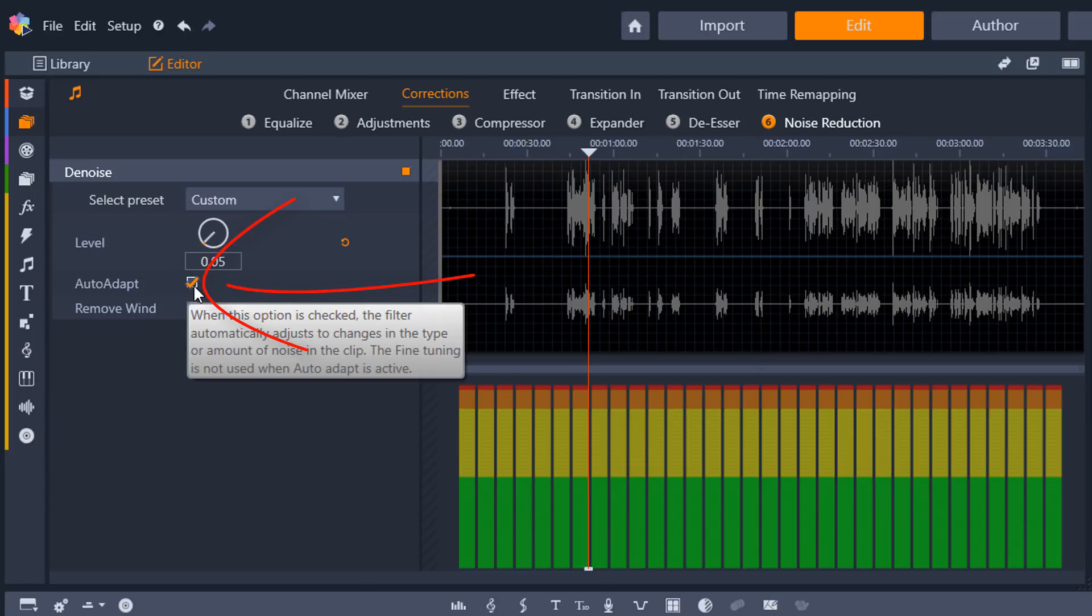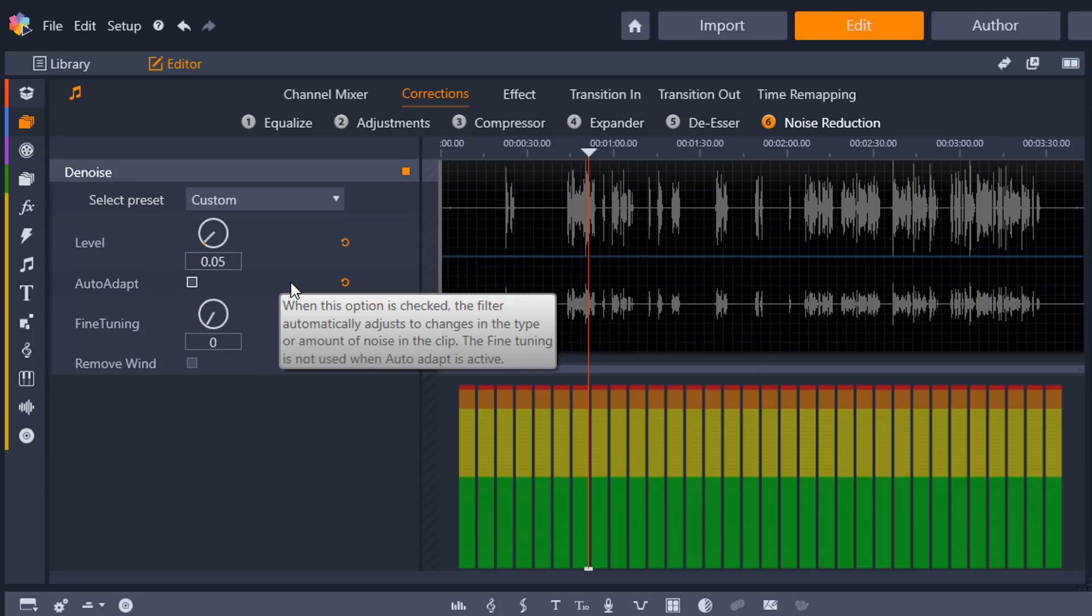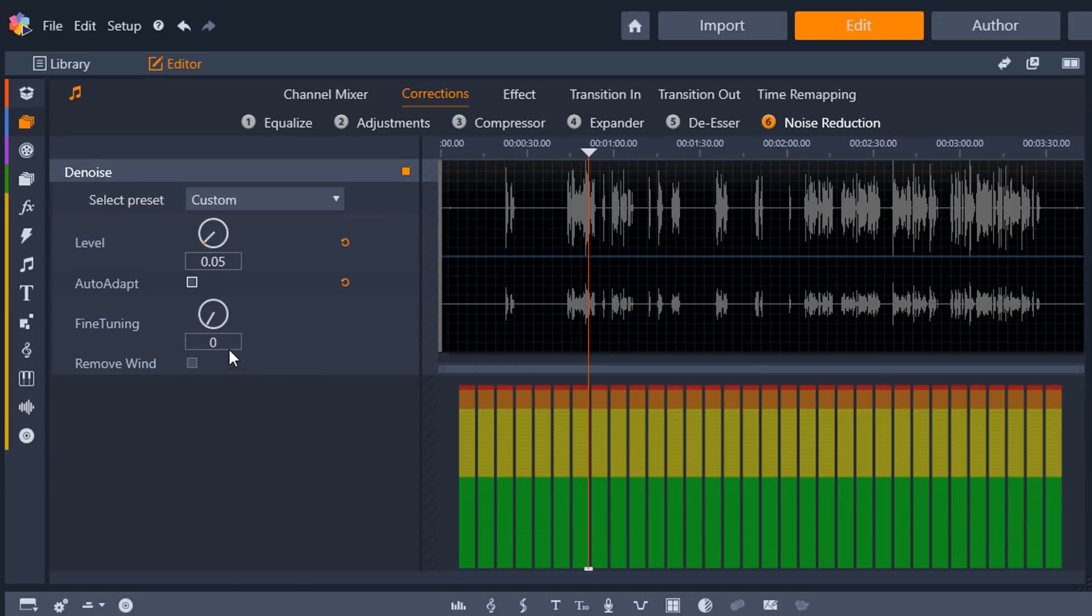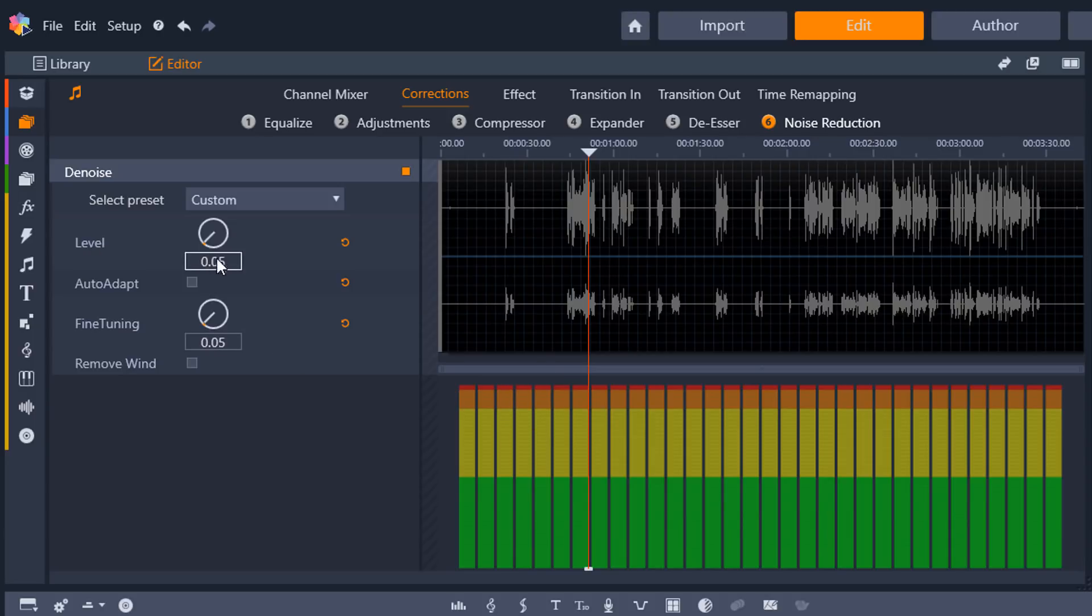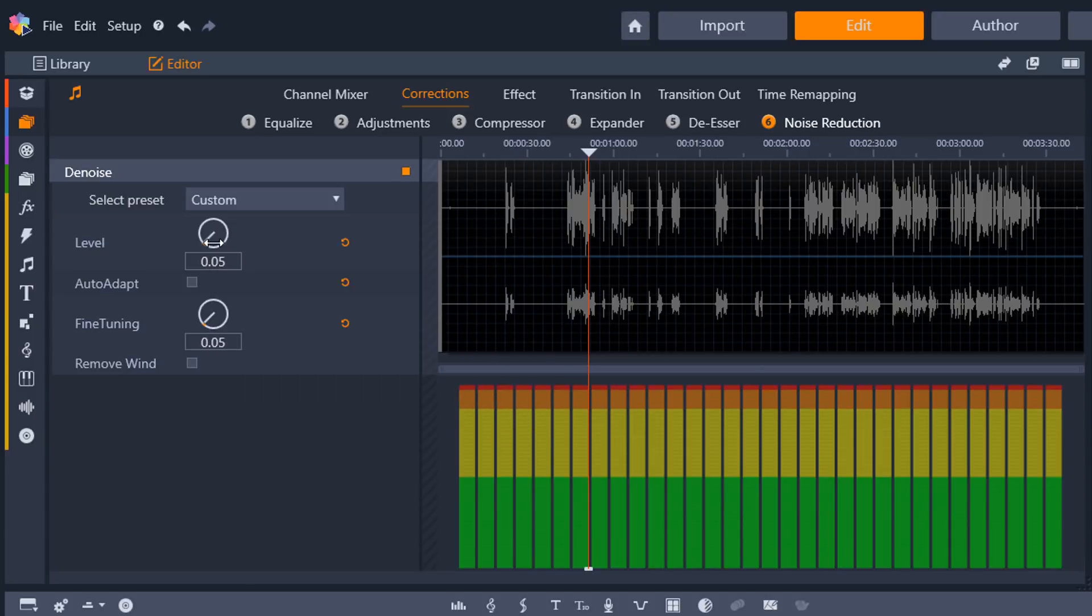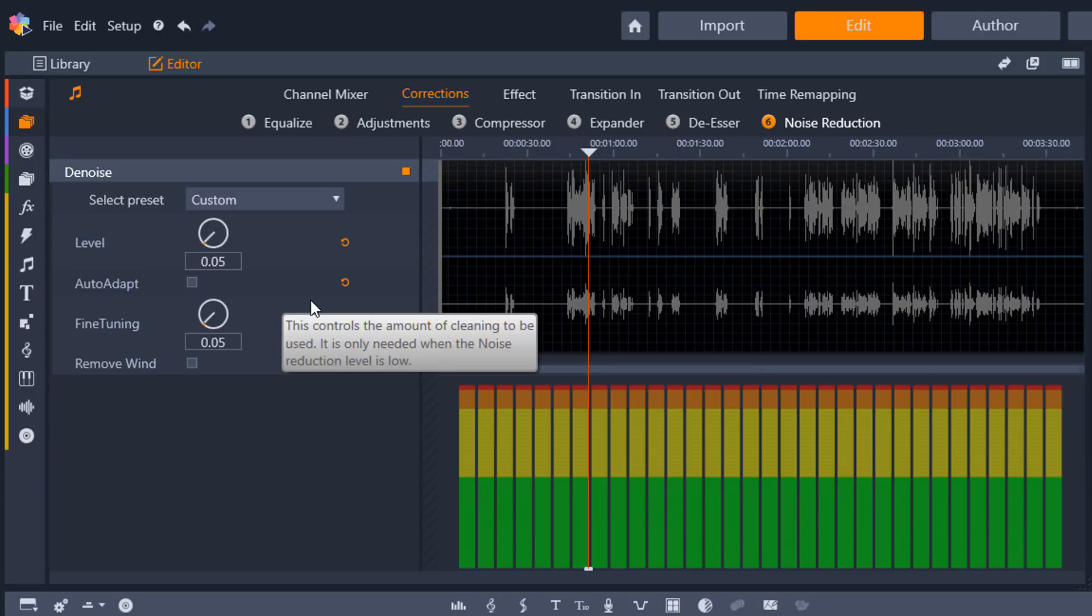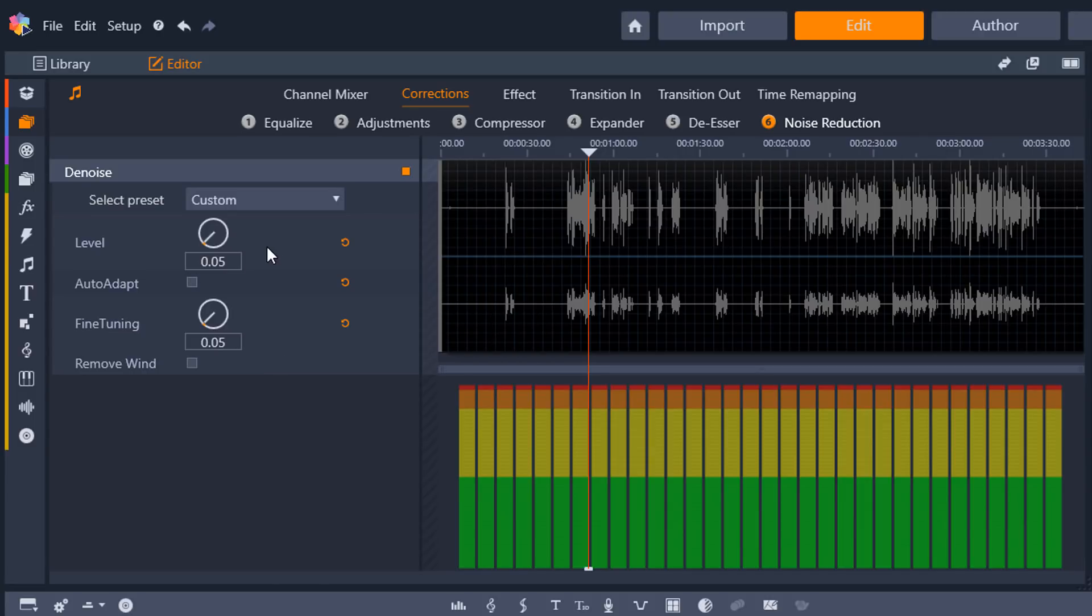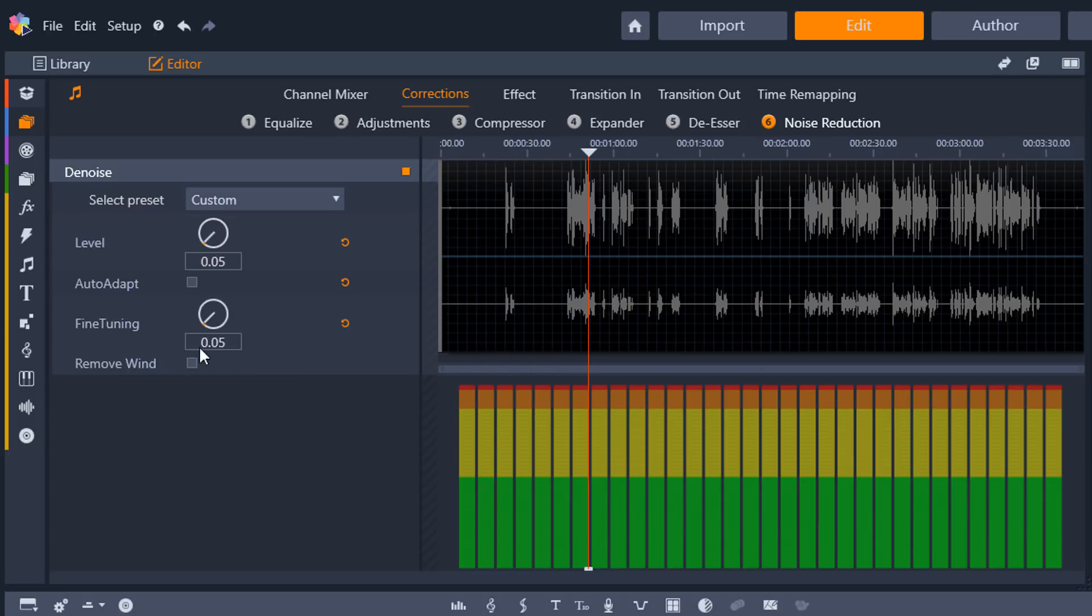And then auto adapt, I'm going to go ahead and uncheck this because I want to do fine tuning because the amount of the level that I changed is so slight that I just want to fine tune it a little bit. And I'm going to do 0.05 again on that. If you're changing it a big amount, like if your level here is anything probably above like 10 or so, then you probably want to leave auto adapt on there to take care of any changes in sound that happened. But I'm good to go. I made slight changes, so I shouldn't have to worry about changes in the audio. And then just fine tune a little bit.